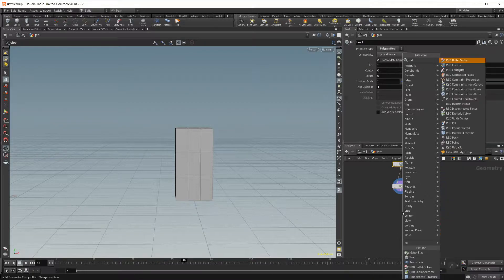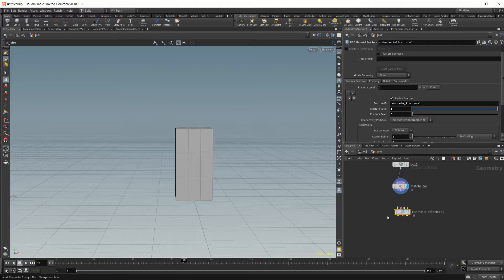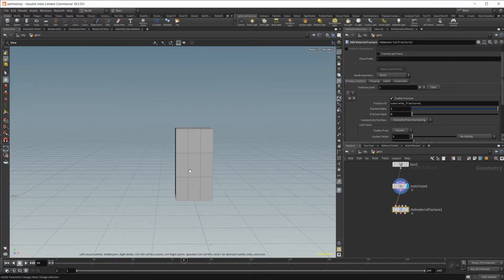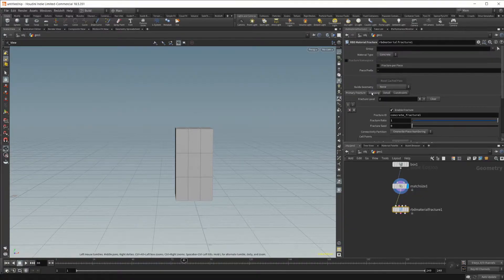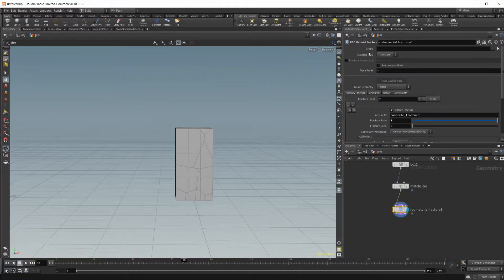So now we have something we can fracture. Let's drop in the RBD Material Fracture Node. By default it comes with some different settings, so let's wire it up and it's going to fracture the box we've created. By default it's going to be set to the material type of concrete.